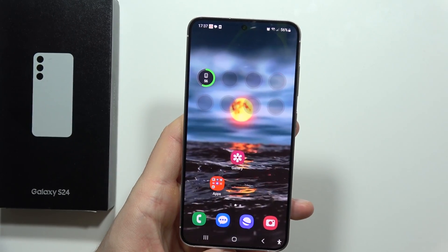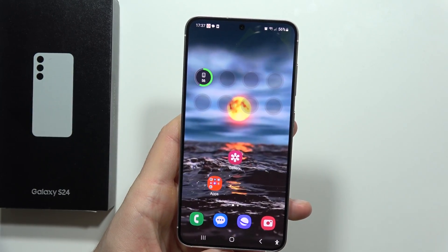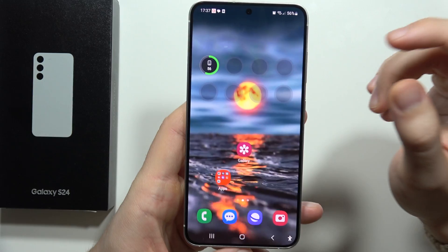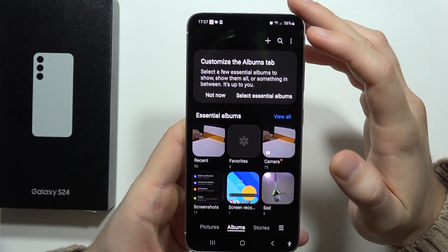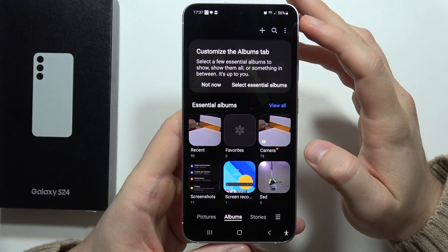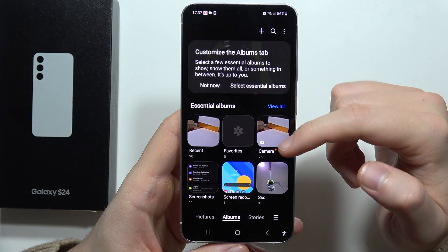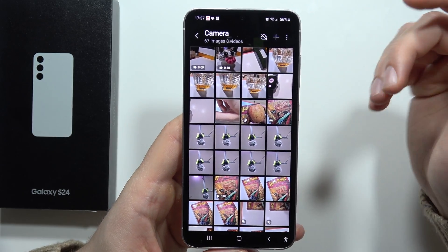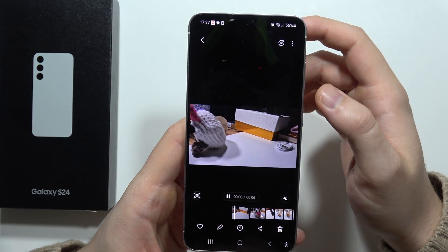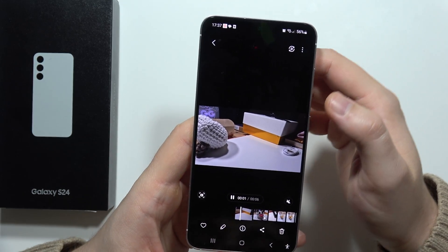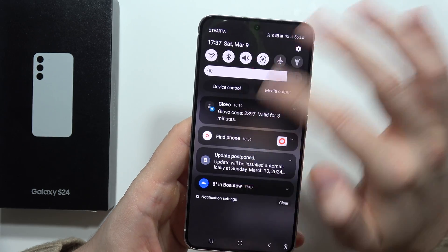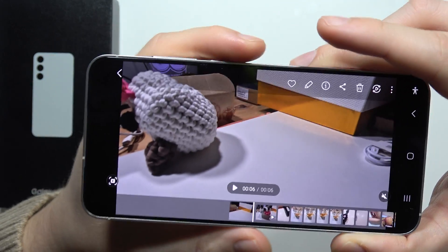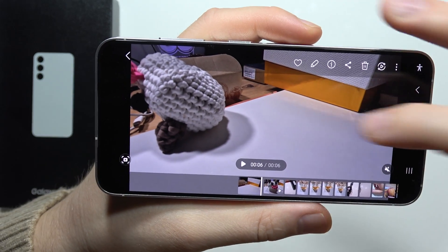To edit slow motion videos on the Samsung Galaxy S24 or S24 Plus, open your gallery and go into your recordings. Open the camera and pick the slow motion video. I'm going to move it into landscape mode to give you a better preview.